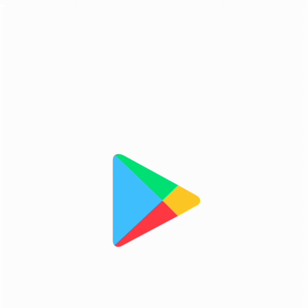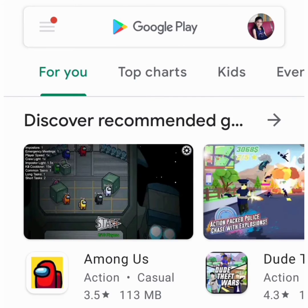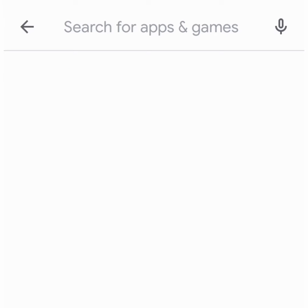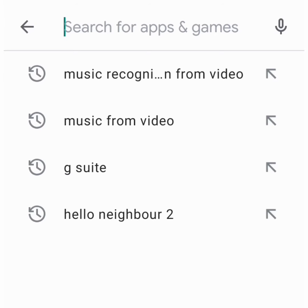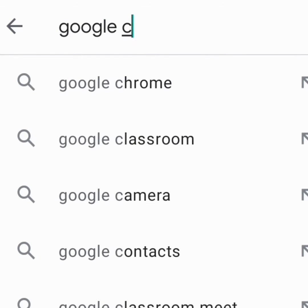Hi, today I'm going to tell you how to log into Google Classroom. So the first step is to go to the Google Play Store, type Google Classroom, and download it.